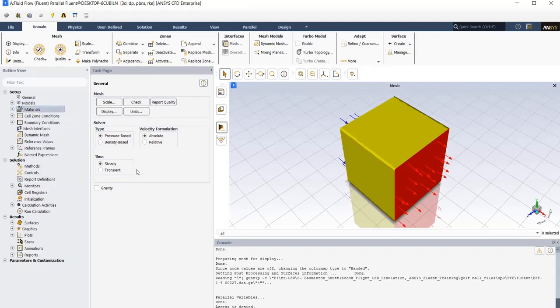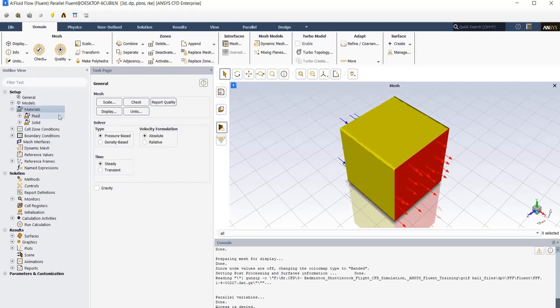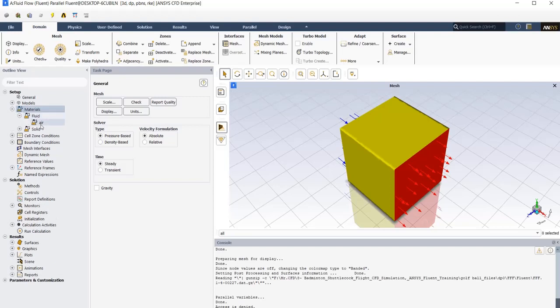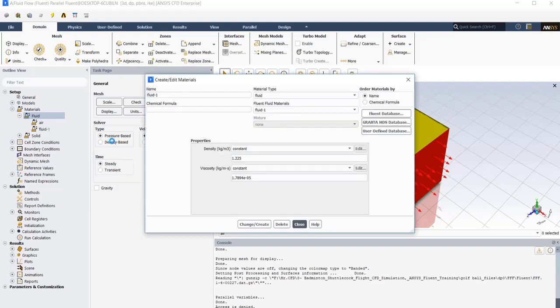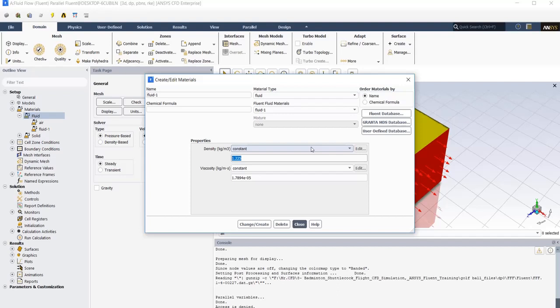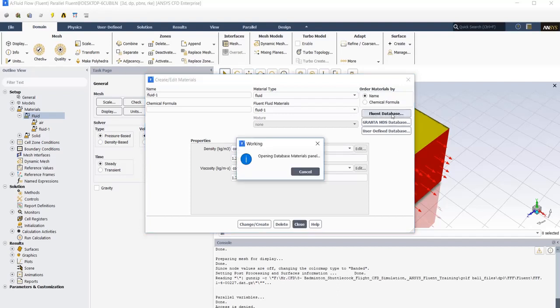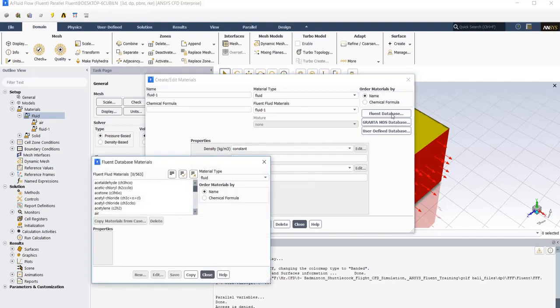Now we need to define our fluid in this simulation. Our working fluid is air, so in materials tab, fluid, we need to add air. Just right-click on fluid, new. In the property window, you can enter the properties of your fluid manually, but something like air, which is very usable, is available in Fluent database. So I just open Fluent database and find air, which is here, and just copy it.